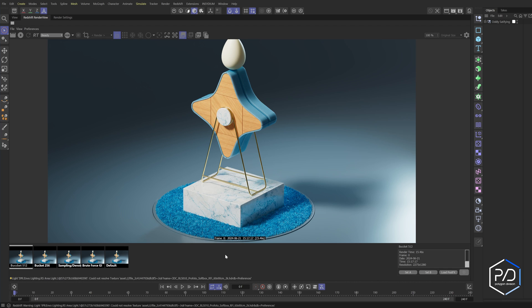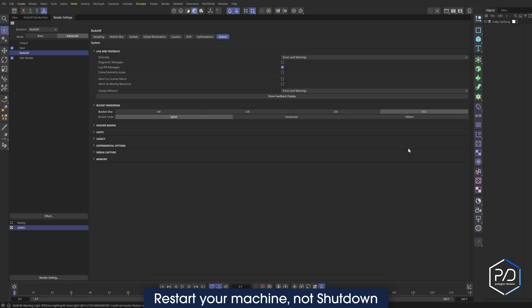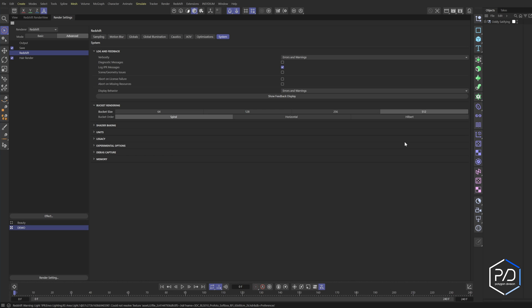Now talking about 512: if you set your bucket size to 512, I suggest you restart your machine and clear your GPU memory before rendering. You want to do a restart — not shut down and turn on — a restart will clean the memory on the graphics cards. Also, if you have one graphics card you want to make sure you have at least 11 gigabytes of video RAM to use 512.